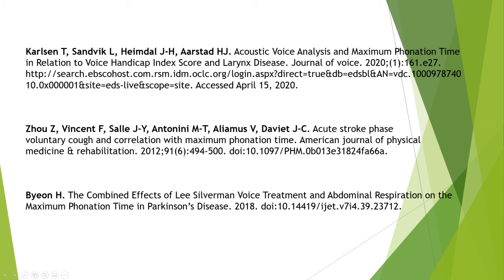47 patients were able to perform maximum phonation time on day 2. 48 patients with a maximum phonation time of 10 seconds or longer had less frequent aspiration. Maximum phonation time was a valuable measurement.